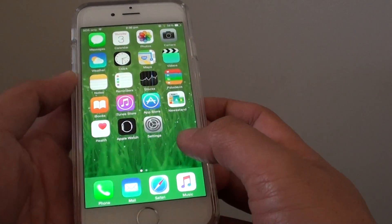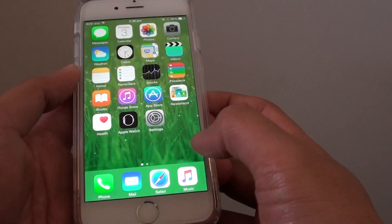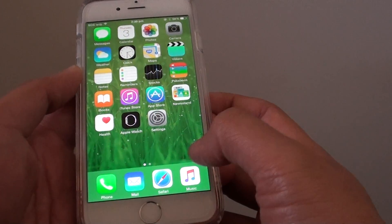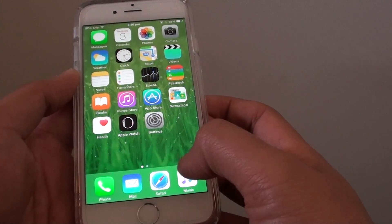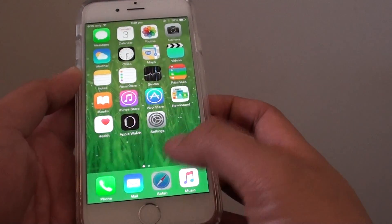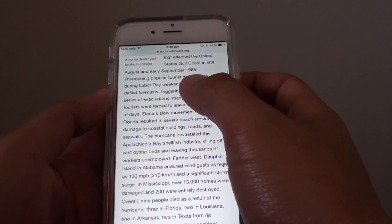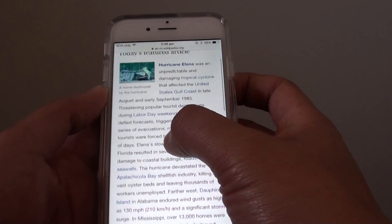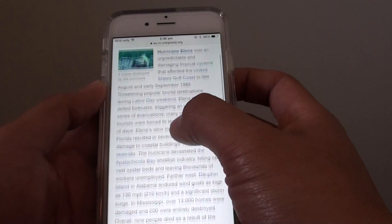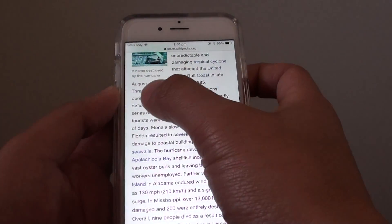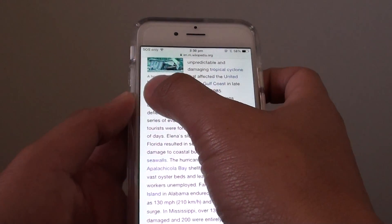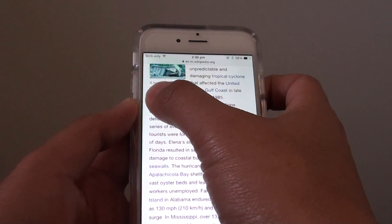Now open up an app where you can select text. For example, I'm going to open up Safari — I have a Wikipedia page here — and I'm going to select a piece of text to read out loud.